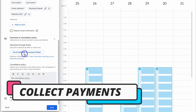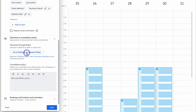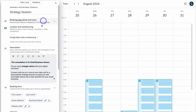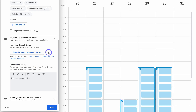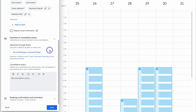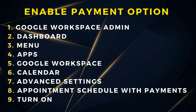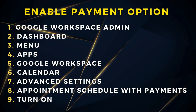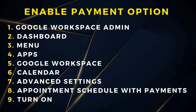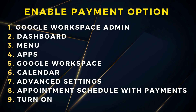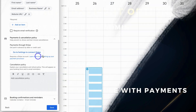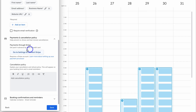Then navigate down to payments and cancellation policy. If you're using a paid Google Workspace account, you can connect Stripe and start collecting payments before a successful booking — for example, for a paid consultation like this strategy session. If you do not see the payments and cancellation policy option and you are using a standard or above Google Workspace paid account, you'll need to reach out to your admin to enable payment capture. Your admin needs to navigate to Menu, then Apps, then Google Workspace, then locate Calendar and advanced settings, where they'll see the option under appointment schedules with payments to turn it on or off.